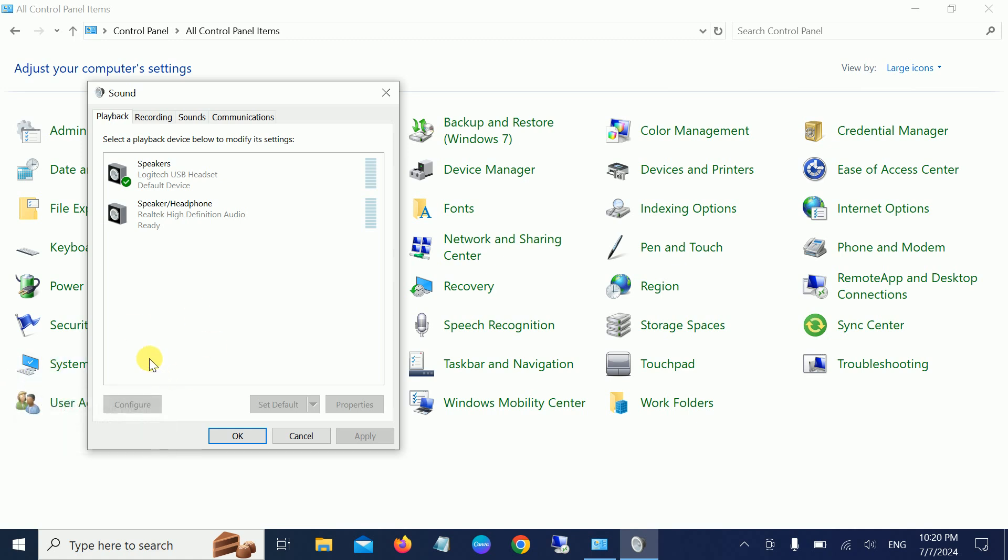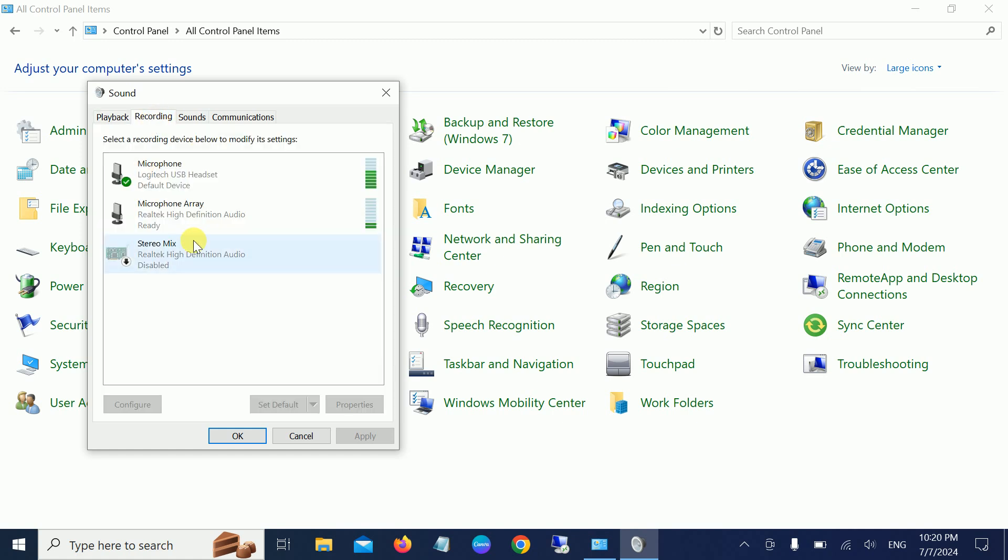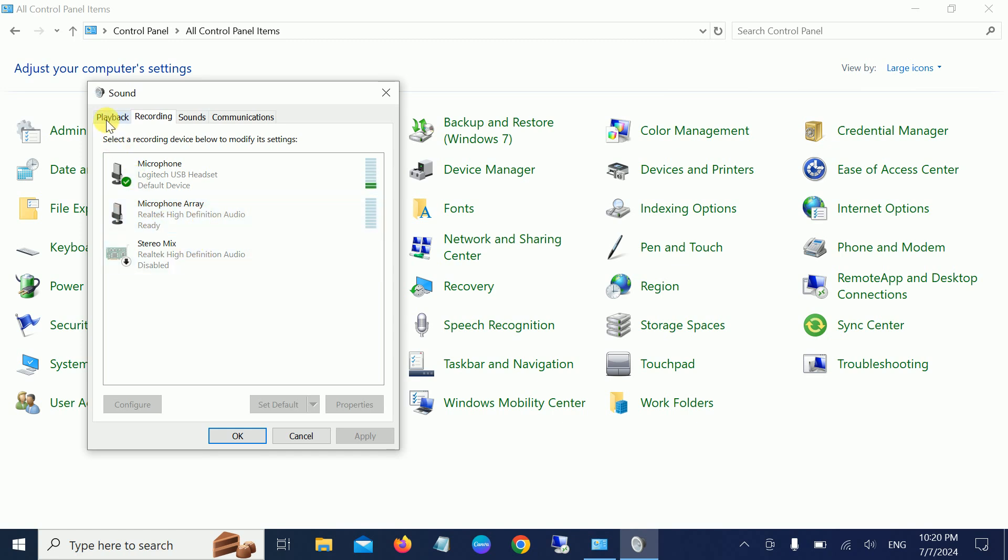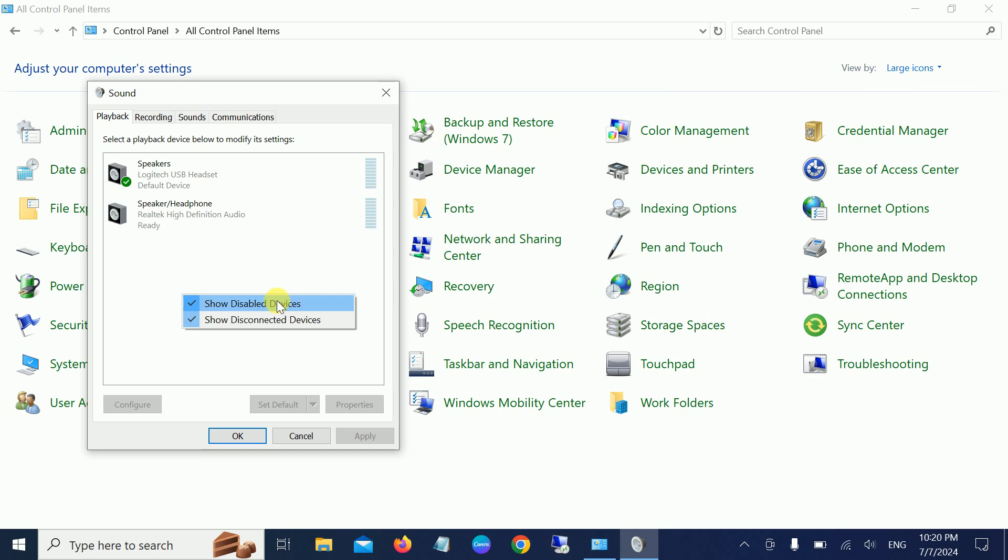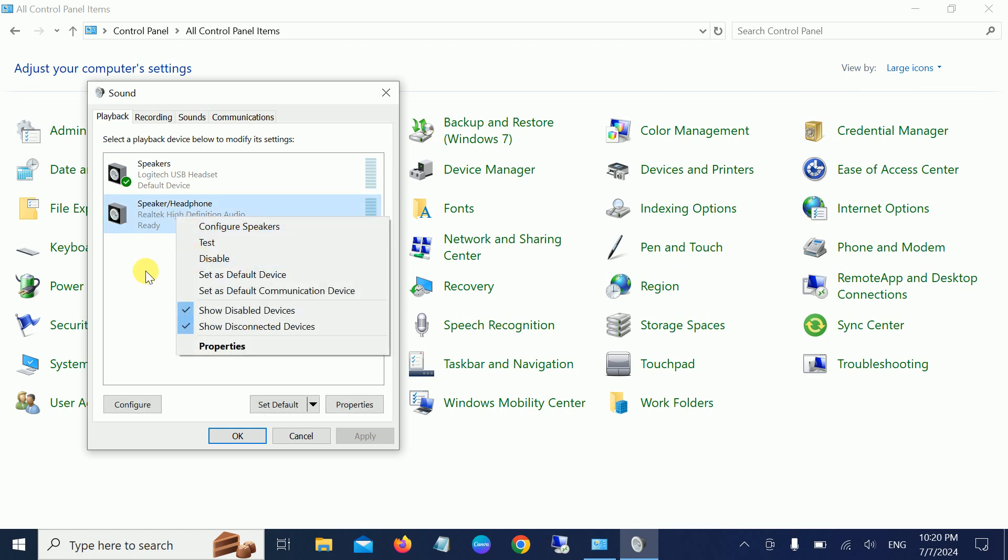Once you have selected the Sound option, you should be able to see your Bluetooth headphone here and the Recording tab. What you need to do is make it the default device. If it's not listed here, right-click on the blank area and show disabled devices. If it is disabled, right-click it and simply enable it.